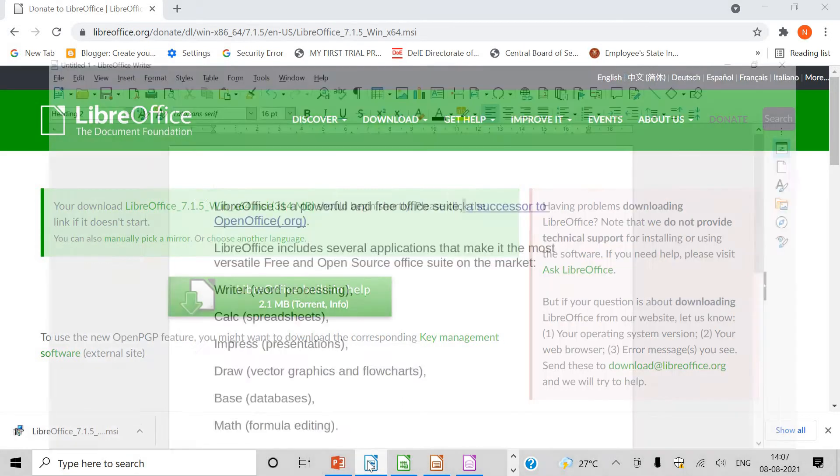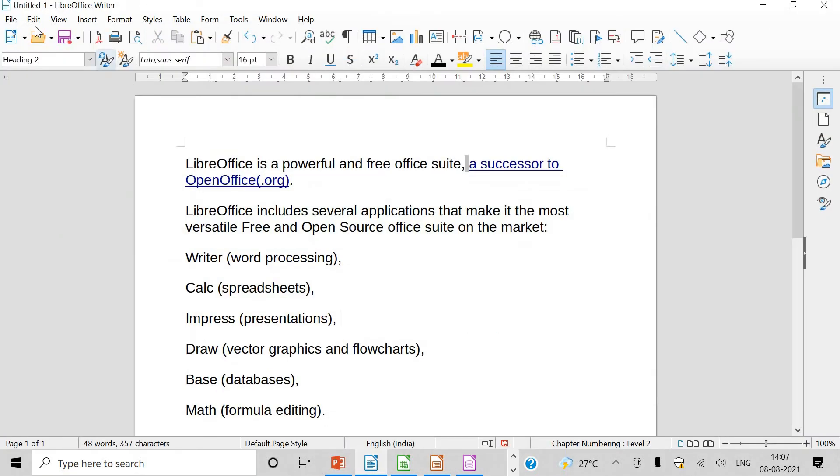First one, when I clicked here, see, this is LibreOffice Writer. It is a powerful and free office suite, a successor to OpenOffice.org. It has the following applications. Writer for word processing.